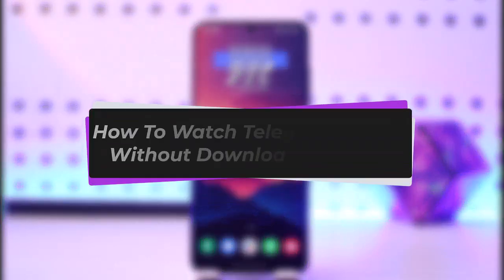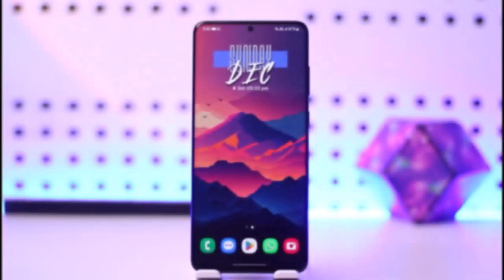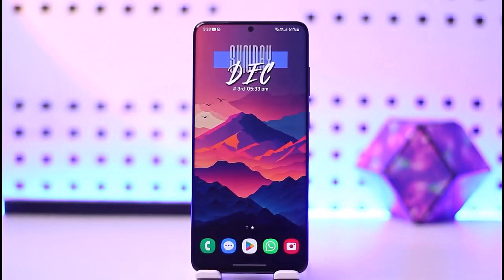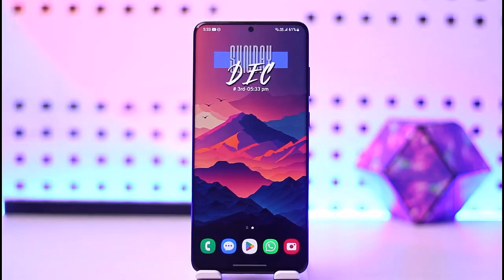Hello everybody, welcome back. Today we have another video. In this video I'll show you how you can simply go ahead and watch Telegram videos without downloading them. But before that, please make sure to like our video, subscribe to our channel, and without any further delay, let's step into our video.